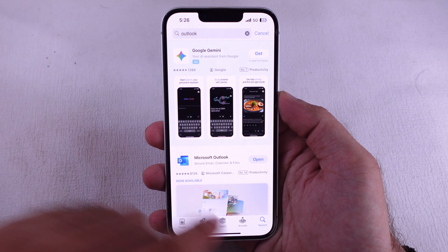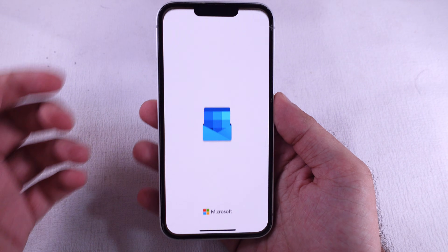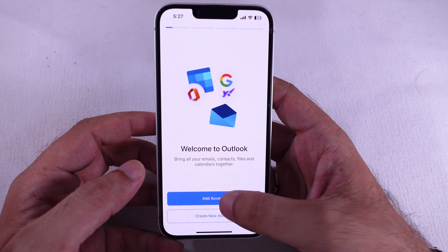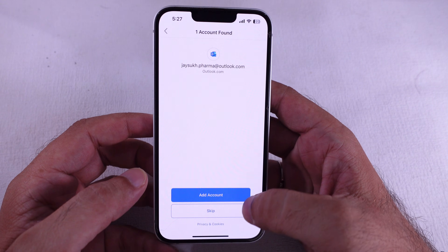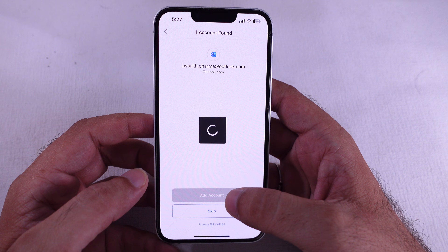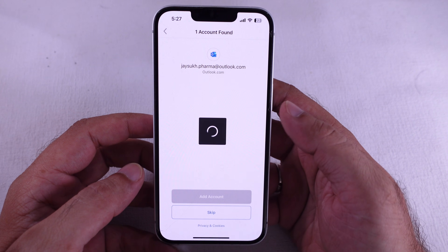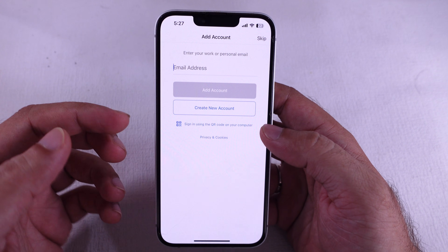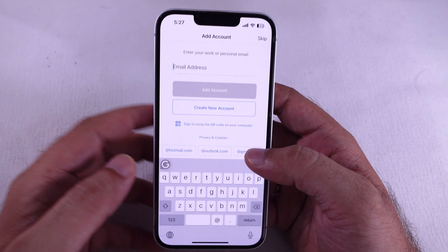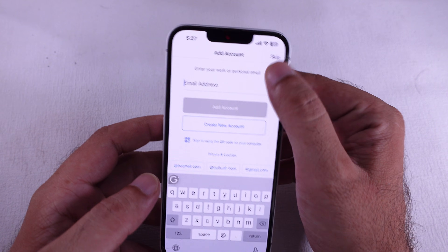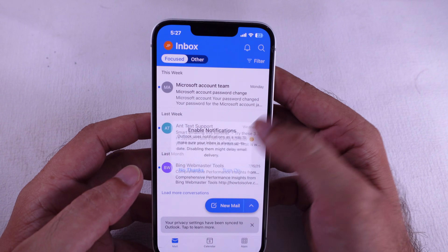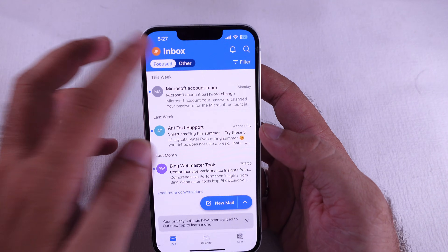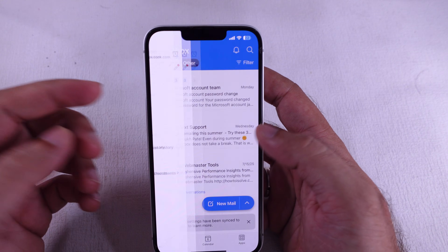Sometimes too many wrong password attempts are the real problem. I recommend using a two-factor authenticator or trying again after changing your password. I hope you found this tutorial helpful. Don't forget to like, share, and subscribe for new free tech guide video updates.